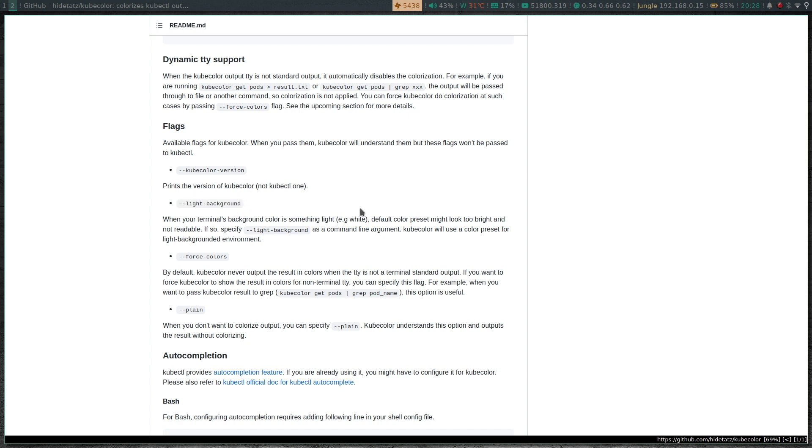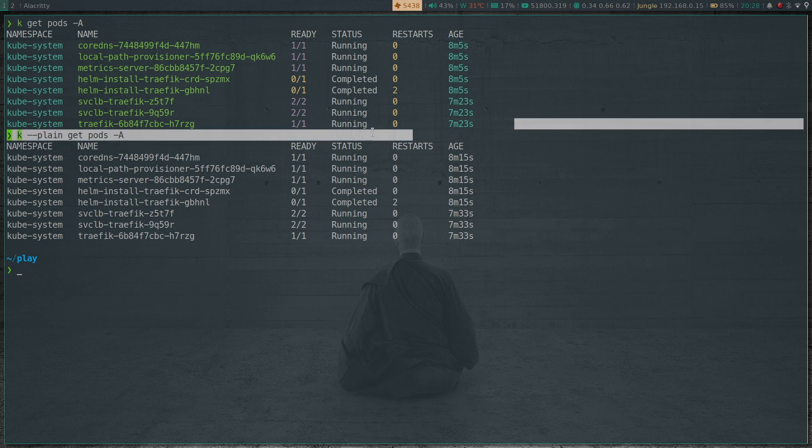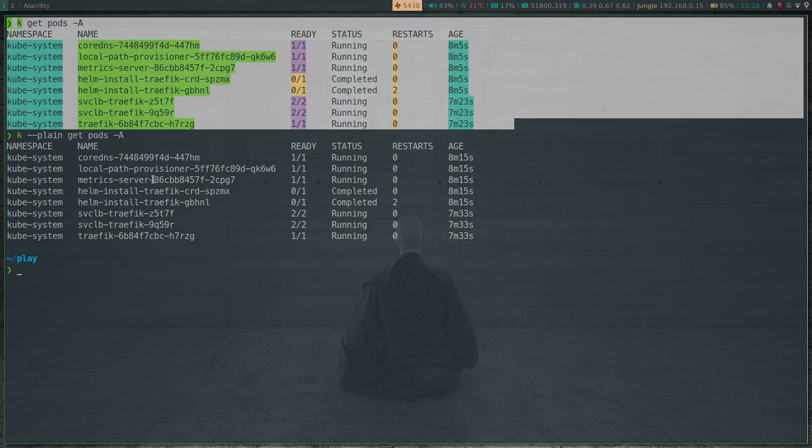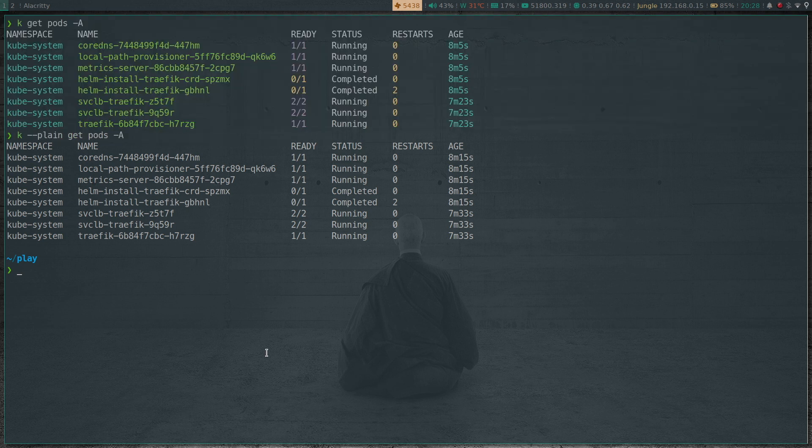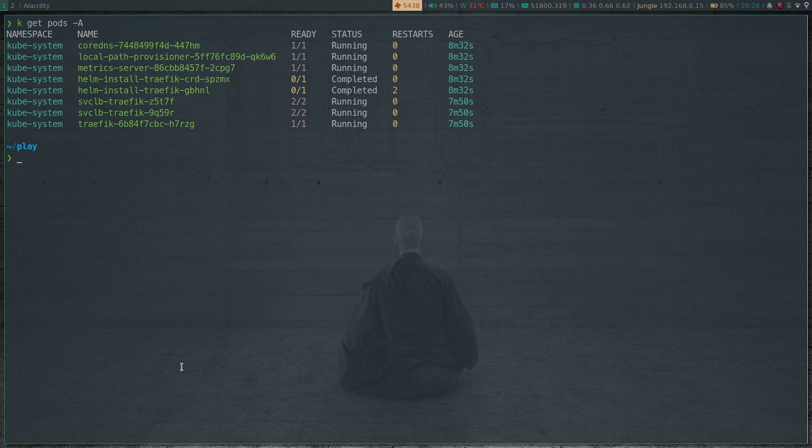At the moment my terminal is dark background, kind of dark background. So this theme actually works okay for me. So let me clear the screen once again. If I do kubectl get pods, these are all fine.